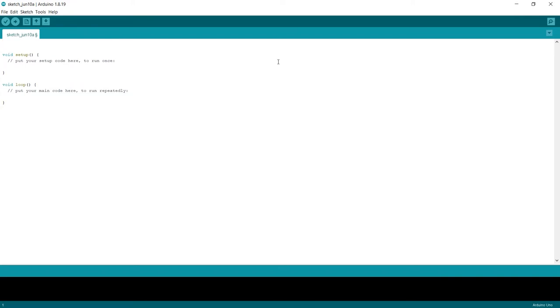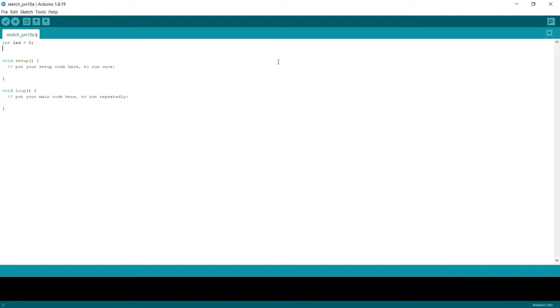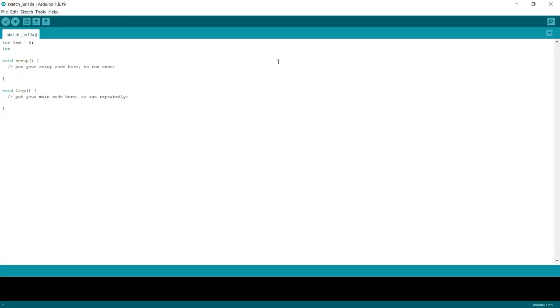And the way we're going to set these up is we're going to go int, which means integer. Space, and then we're going to use our variable name. So we're going to say LED will be our first pin, and that will be the pin that we are putting on. And we've chosen pin 0 from the data sheet. We chose PB0, so that will just be equal to 0, and then we put on the end of it a semicolon, and what that does is it tells us at the end of the line there's no more to read.